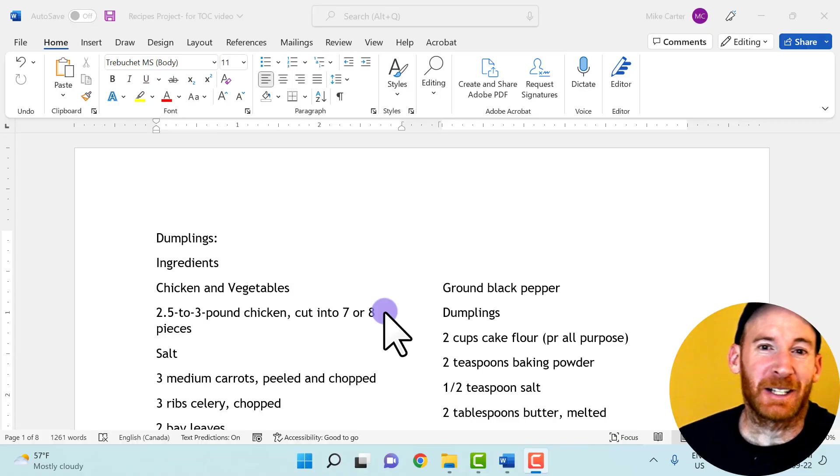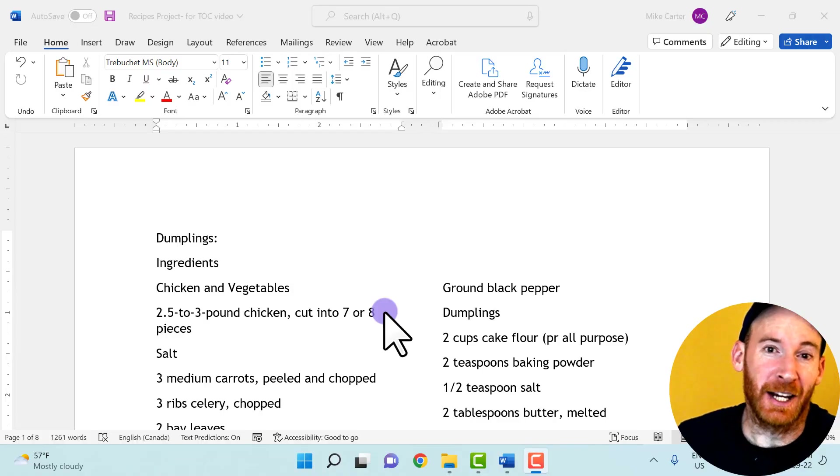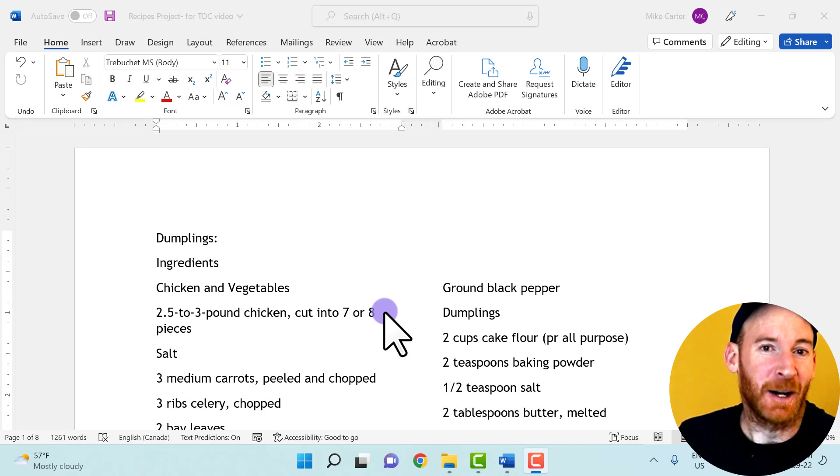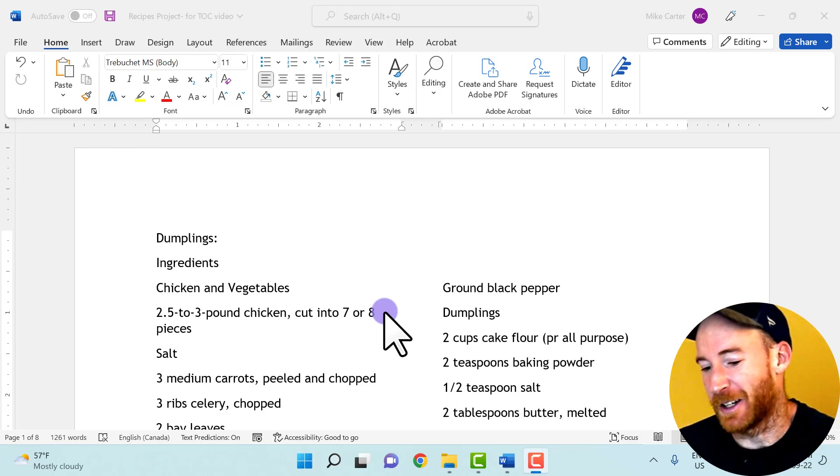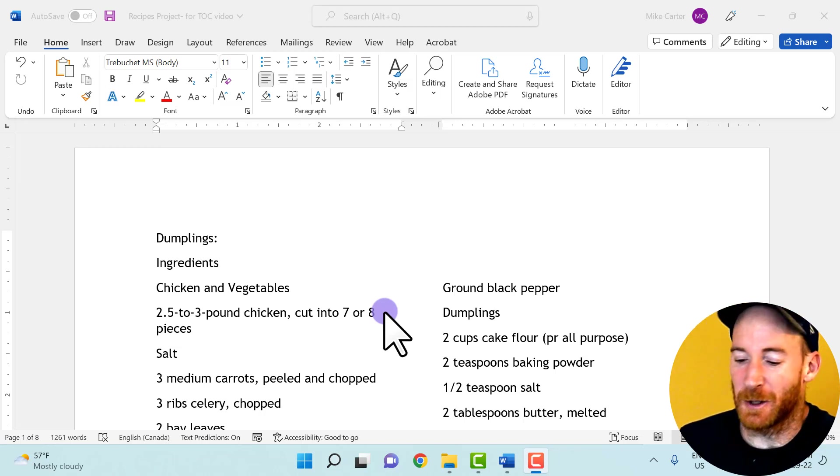Welcome, office professionals. Today we're going to learn how to create, edit, and update a table of contents in Microsoft Word.